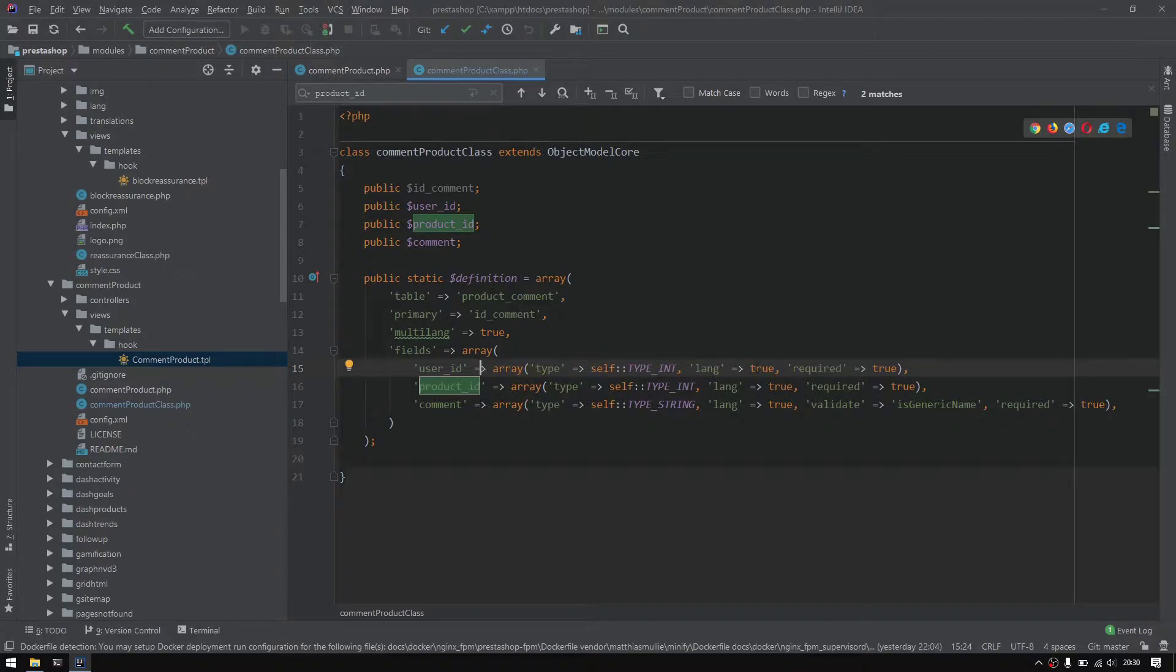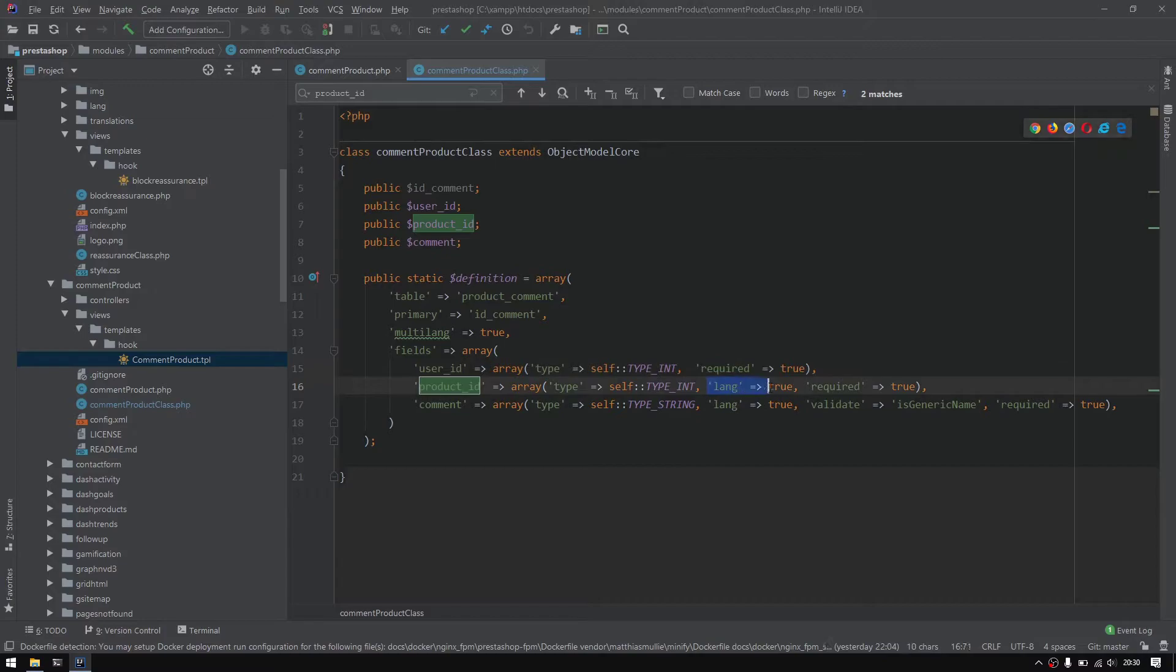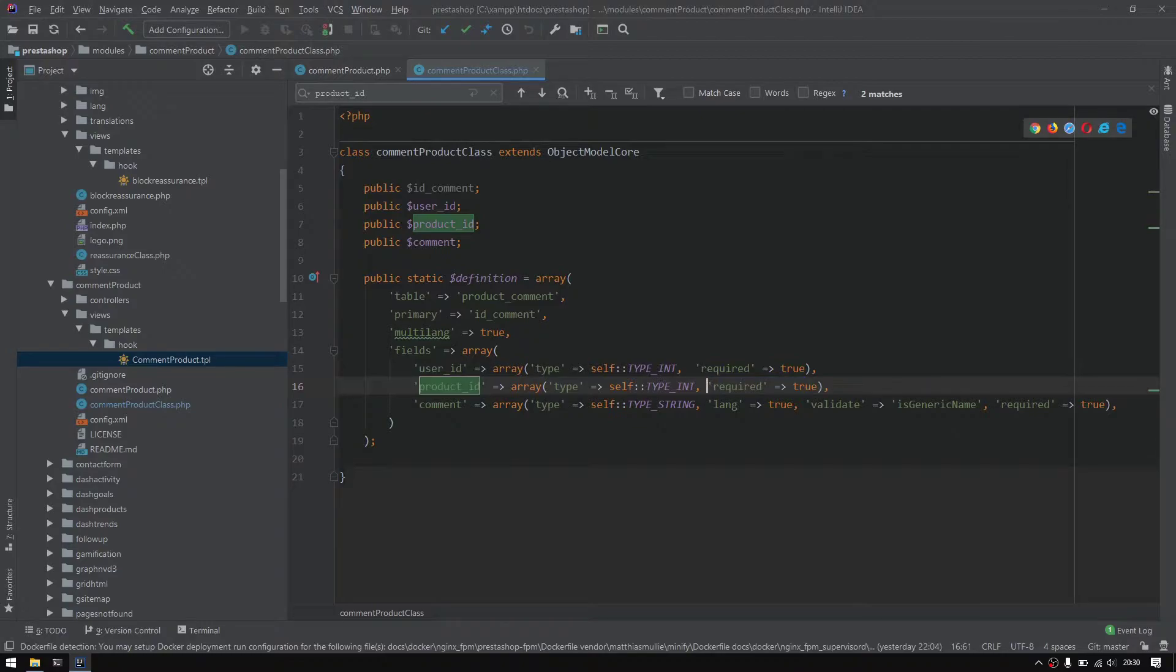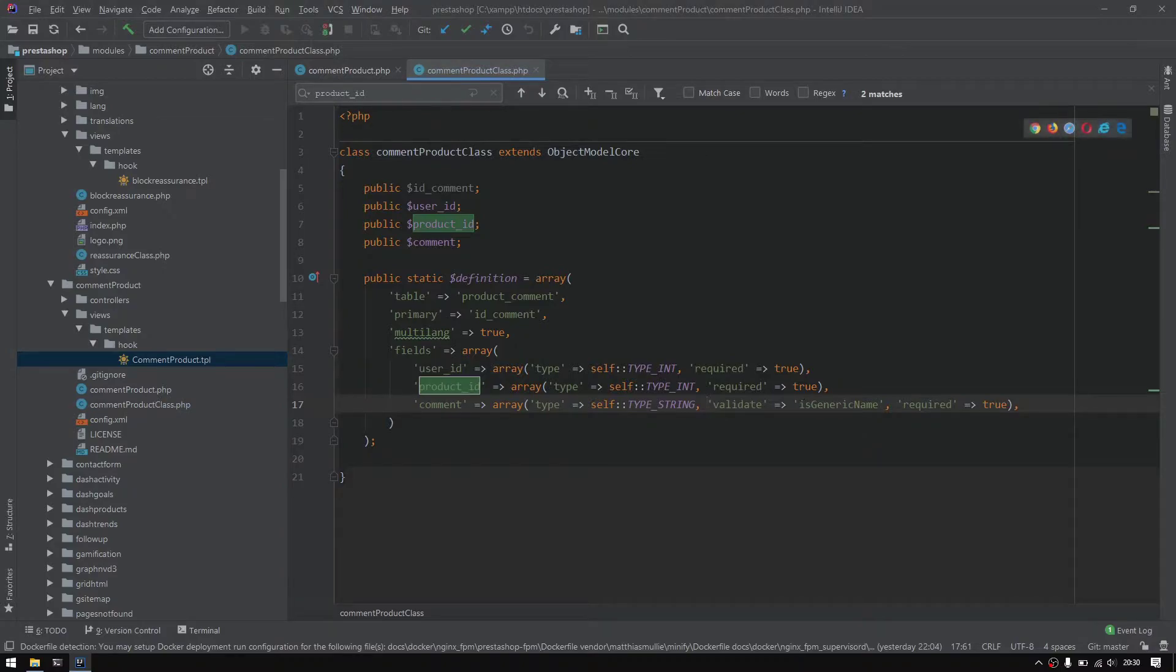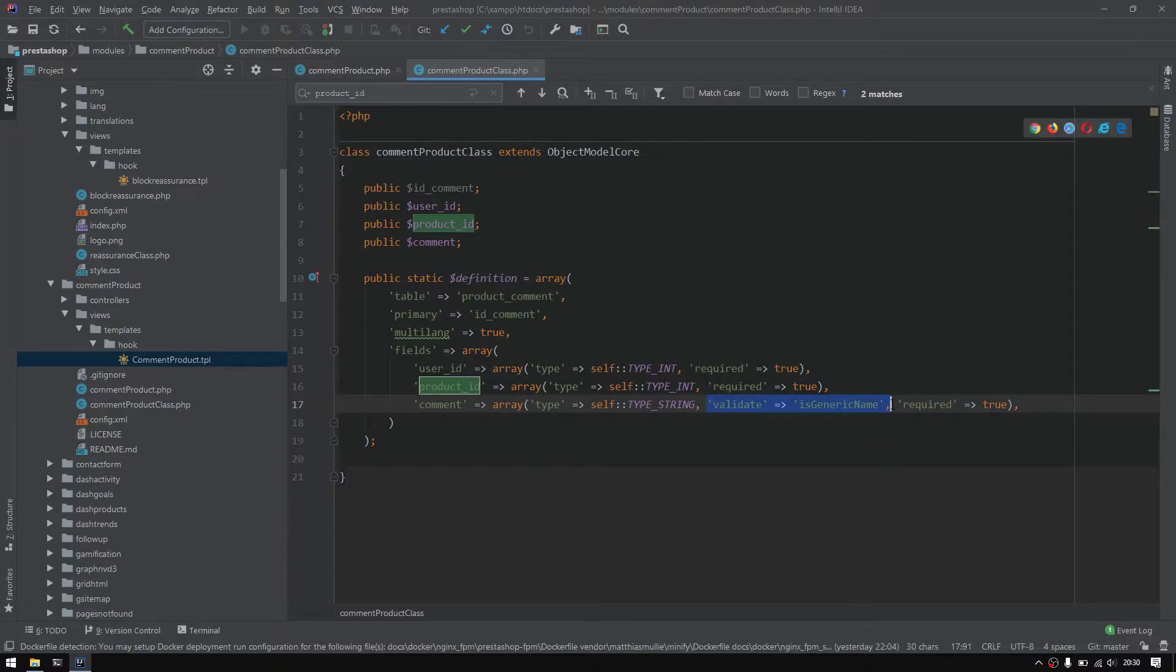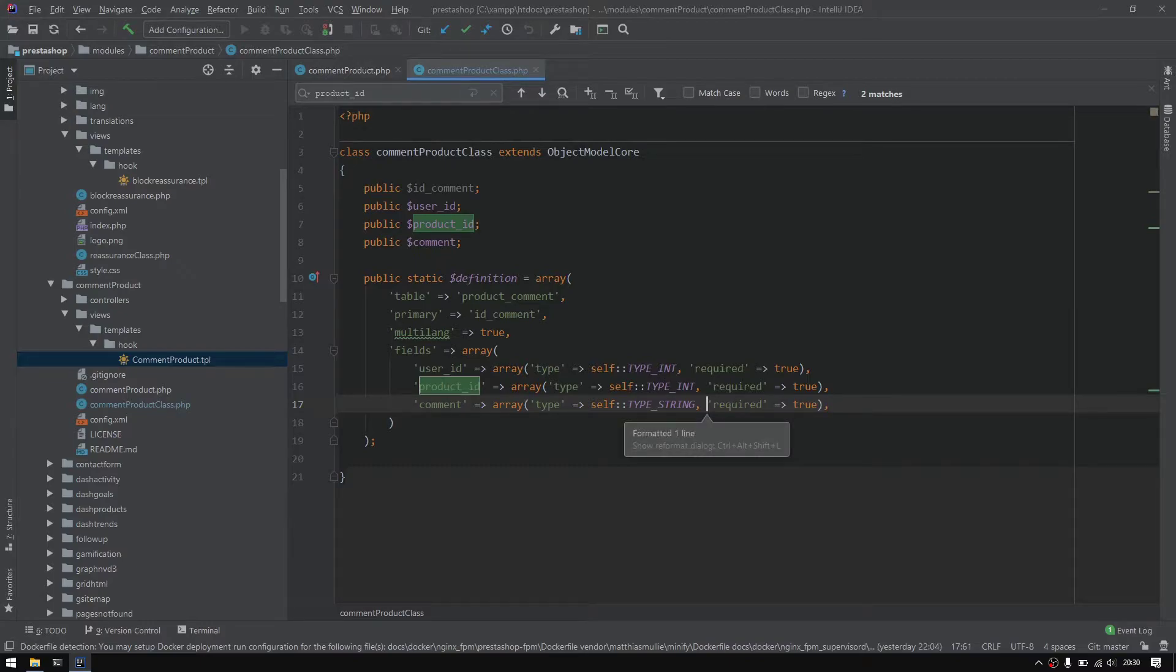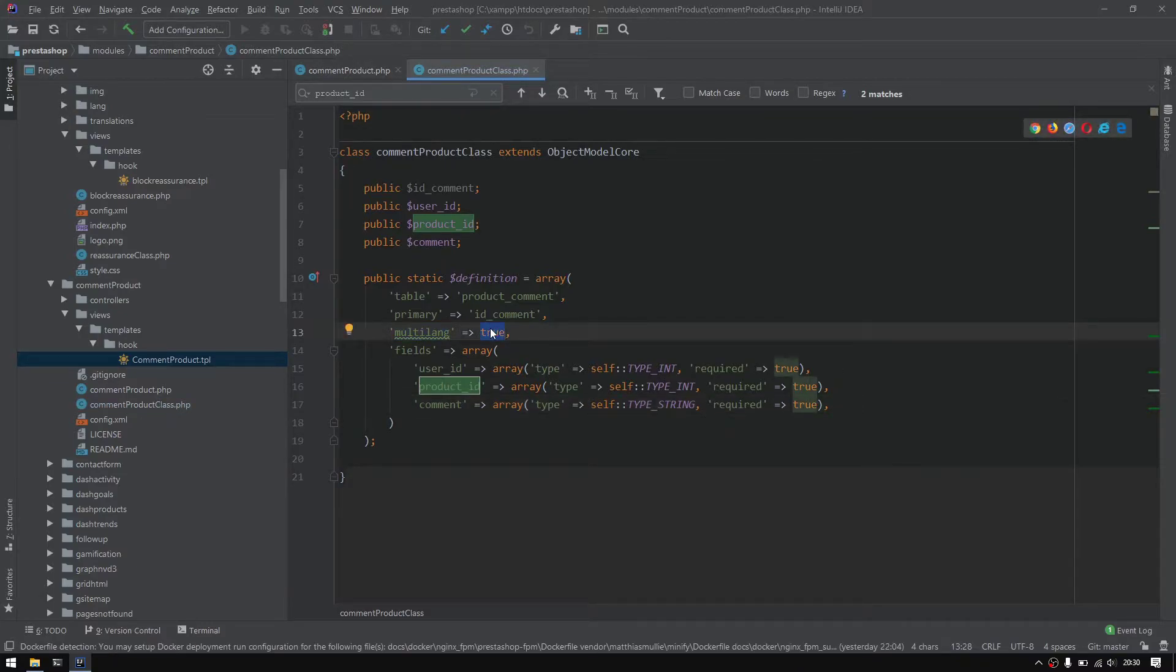I would like to remove the lang true from these inputs because we don't need to have user ID for English and French etc. The user will only type one time the command and won't type English version, French version, Arabic version. I would like to get rid of this and also the multi-lang configuration, turn this to false.